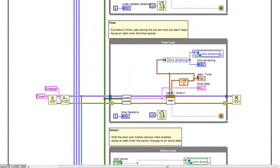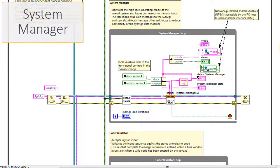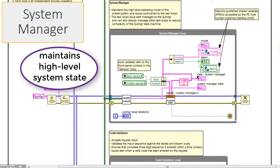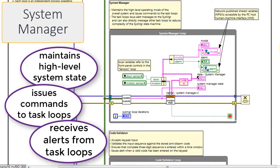The queued message handler design pattern has a number of standard process loops. The first is the system manager. It maintains the high-level system state of the application, it issues commands to the task loops, and receives alerts from those loops.